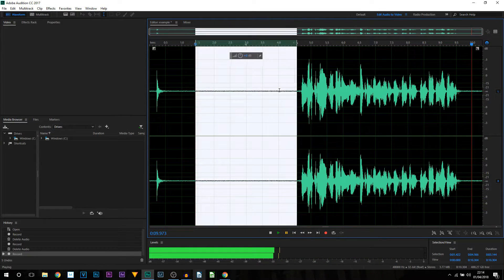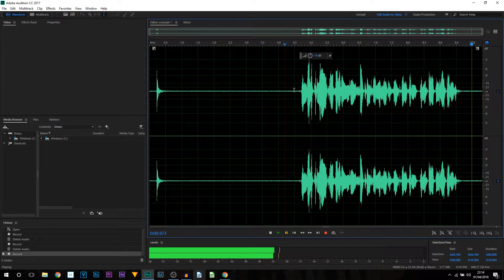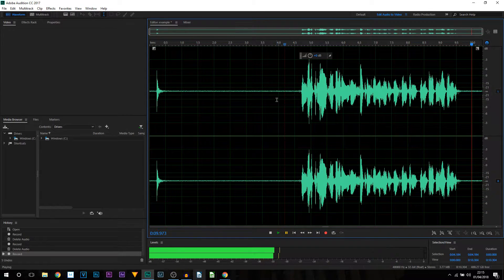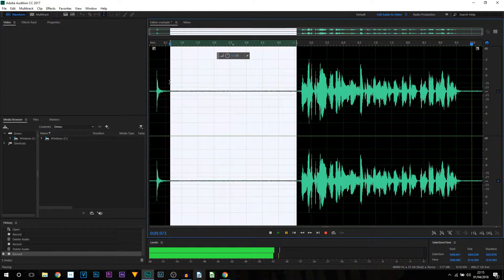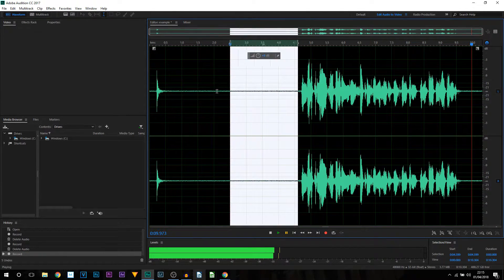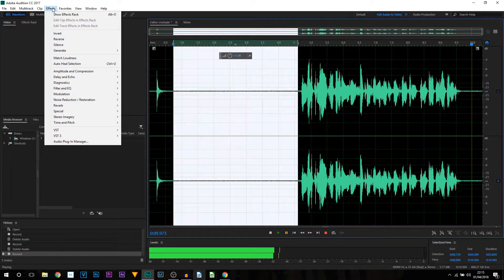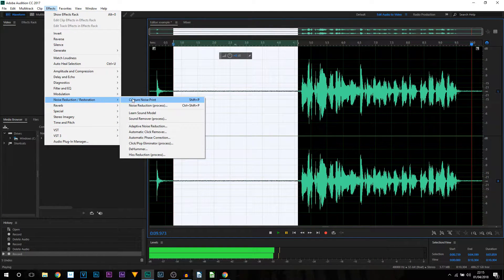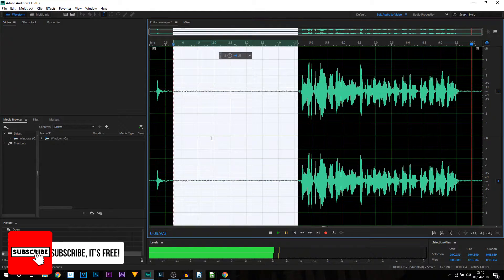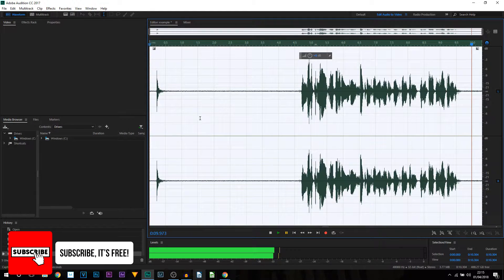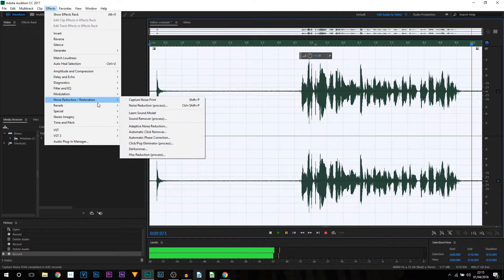That does not sound the best, and especially having this background noise in it is terrible. I left this gap because we're going to be removing this background noise. For all your future recordings, I recommend leaving a gap — this allows the microphone to pick up the background noise so we can remove it. We're going to left-click and highlight this background noise, come up to Effects, come to Noise Reduction, and select Capture Noise Print. Then we're going to press Ctrl+A on our keyboard, come back up to Effects, come to Noise Reduction, and select Noise Reduction Process.